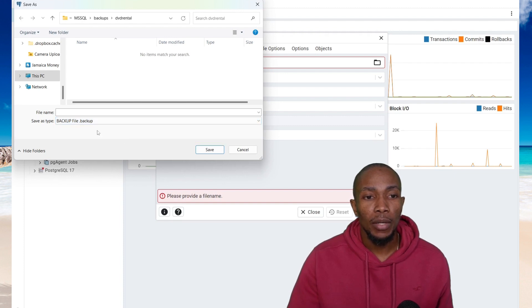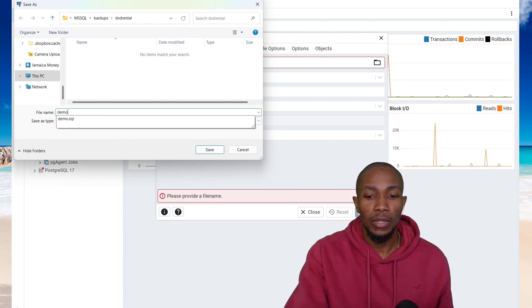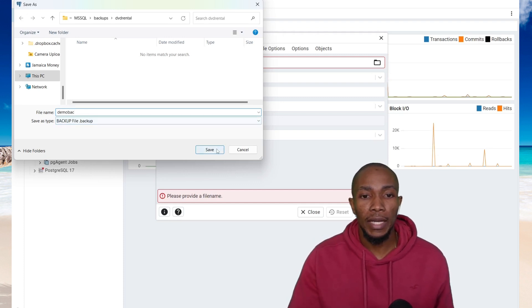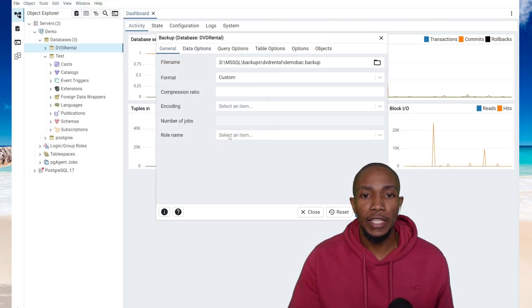I'm going to be selecting backup file as backup, so demo backup. That's the name of my backup, and then select save.